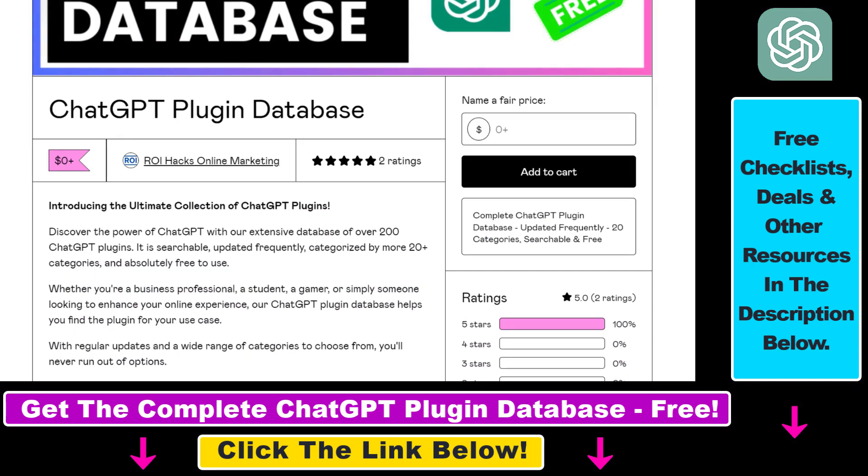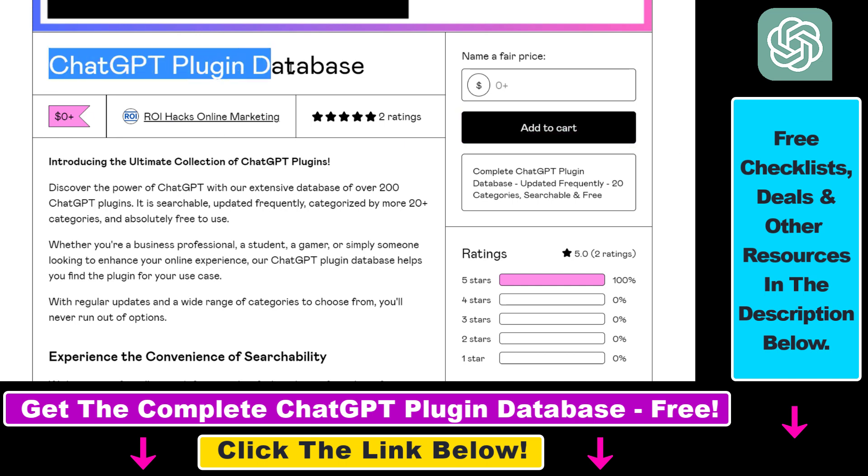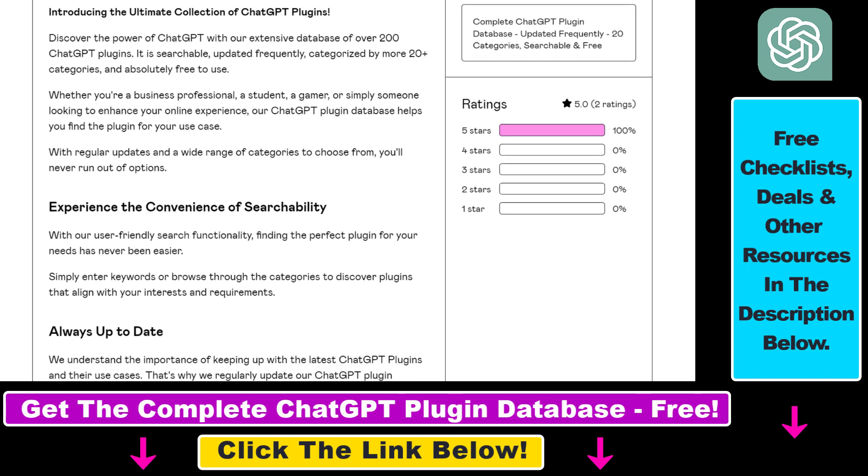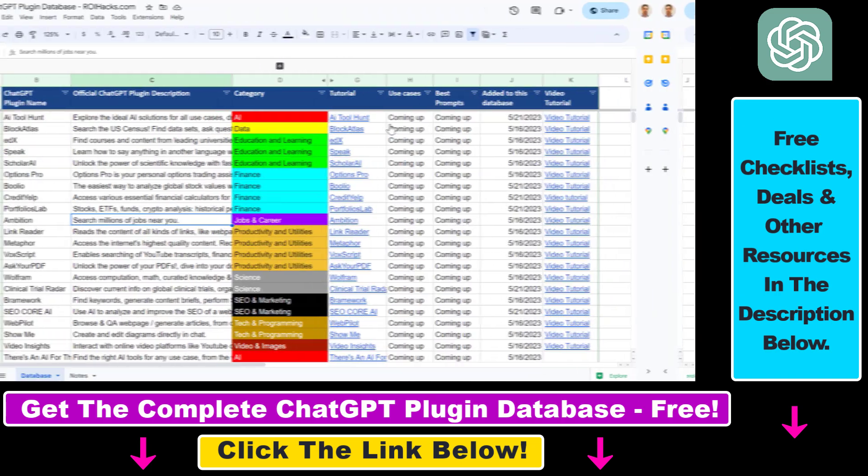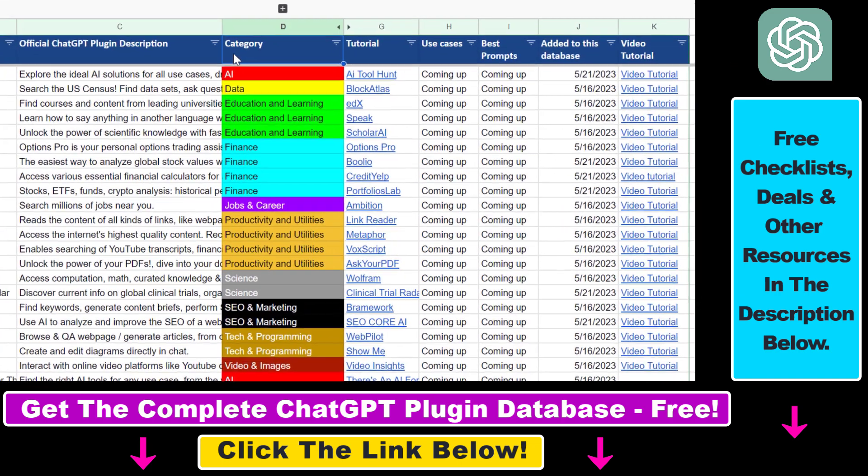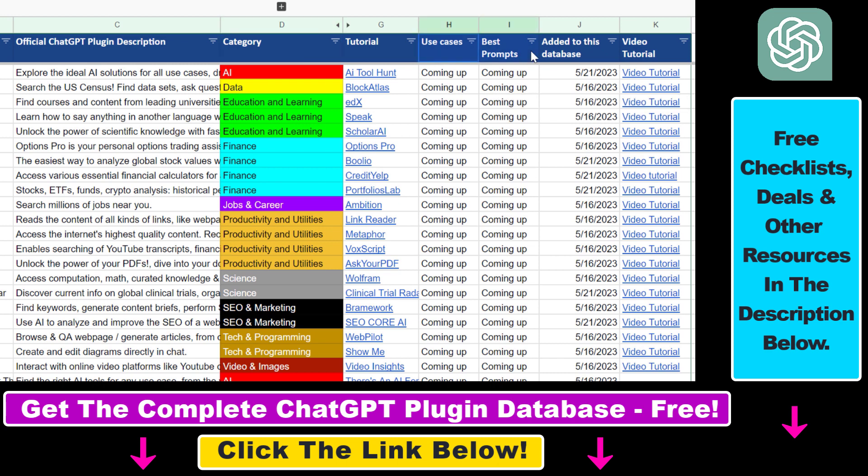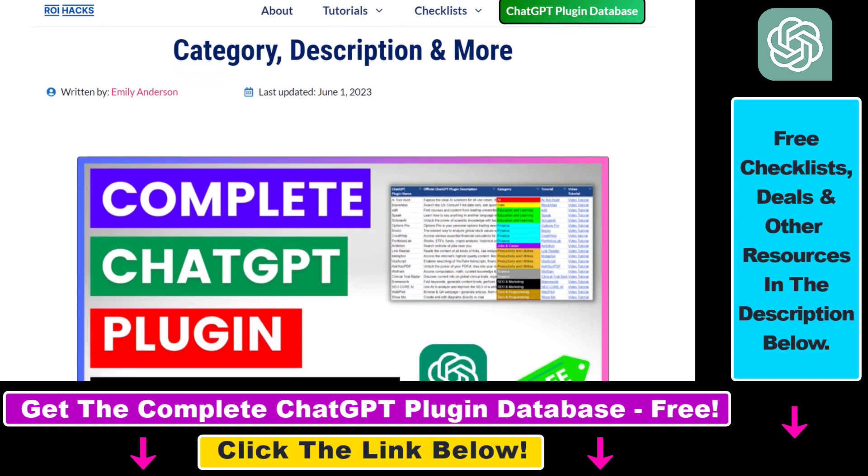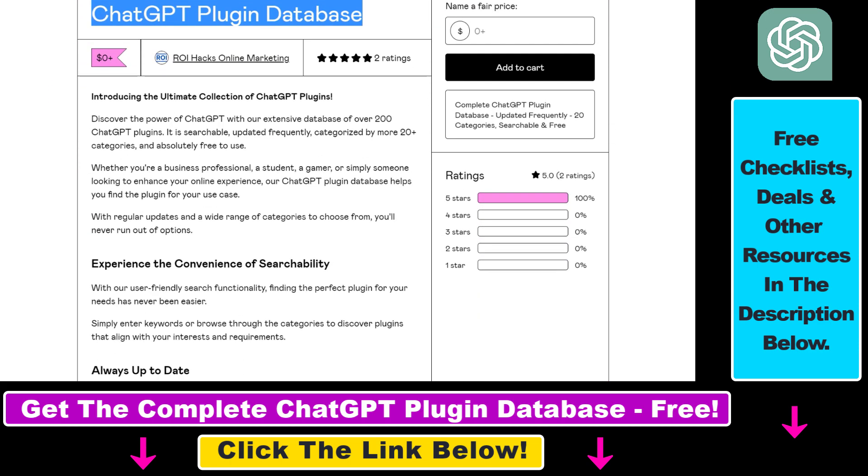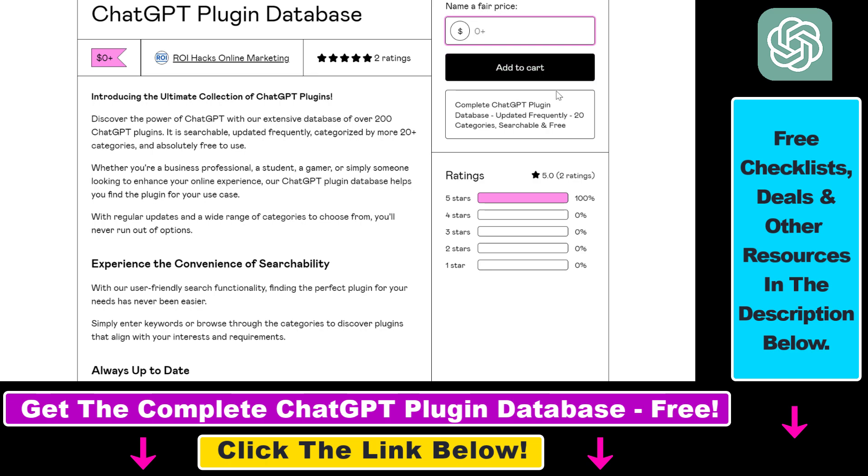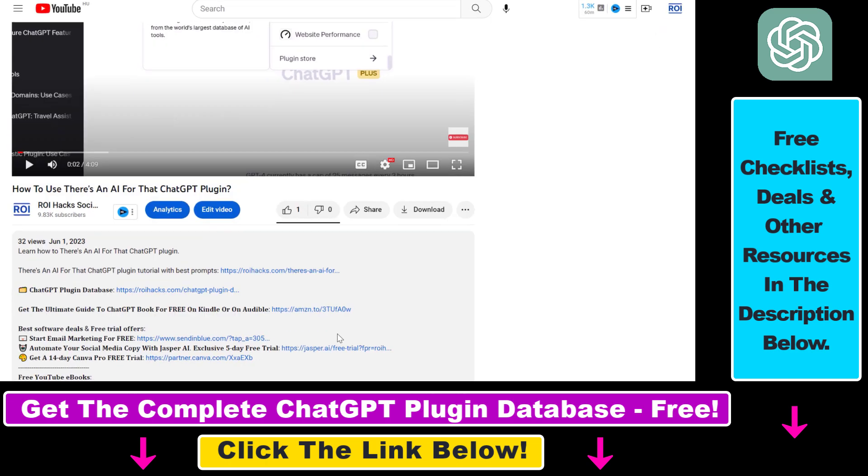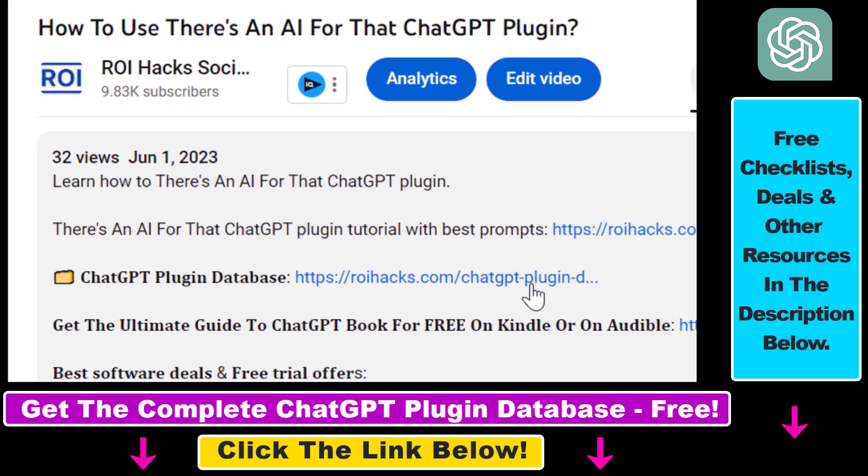You can also get access to a complete database of all currently available ChatGPT plugins that can be installed from the ChatGPT plugin store. You can search this plugin database by category, plugin name, description, and get quick access to ChatGPT plugin video tutorials, the best use cases and prompts for all available ChatGPT plugins. The database can be downloaded for free, but you can also support the maintenance and frequent updates with a small donation. Any support is appreciated. You can get access using the link in the description below.